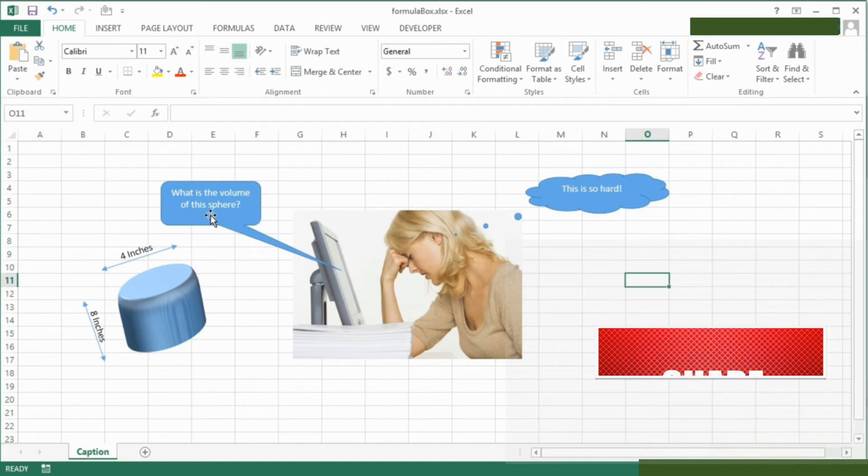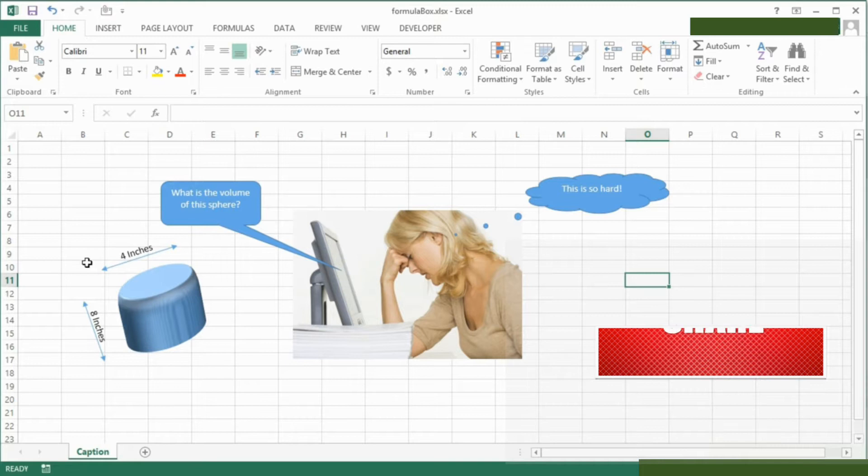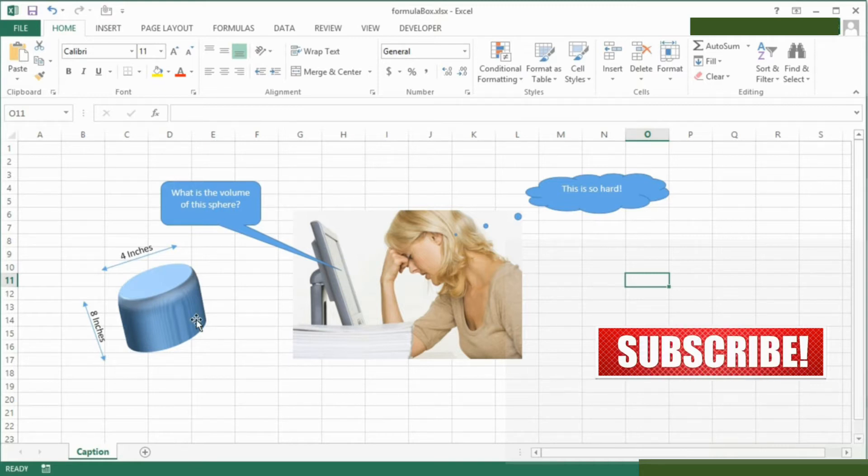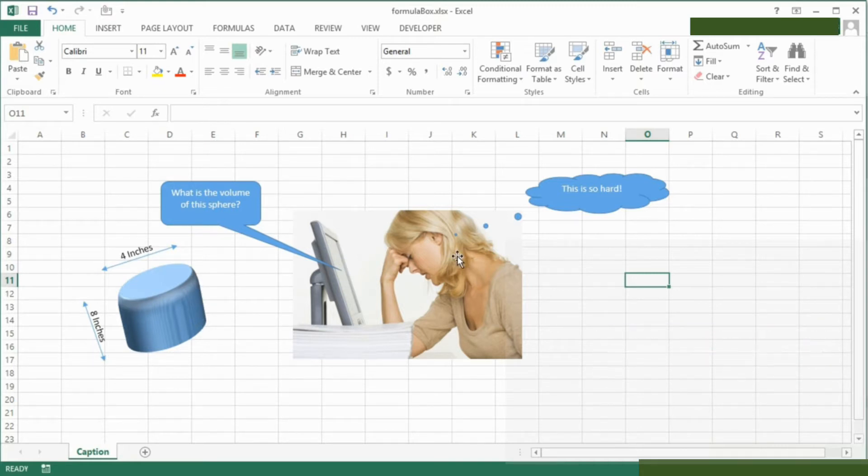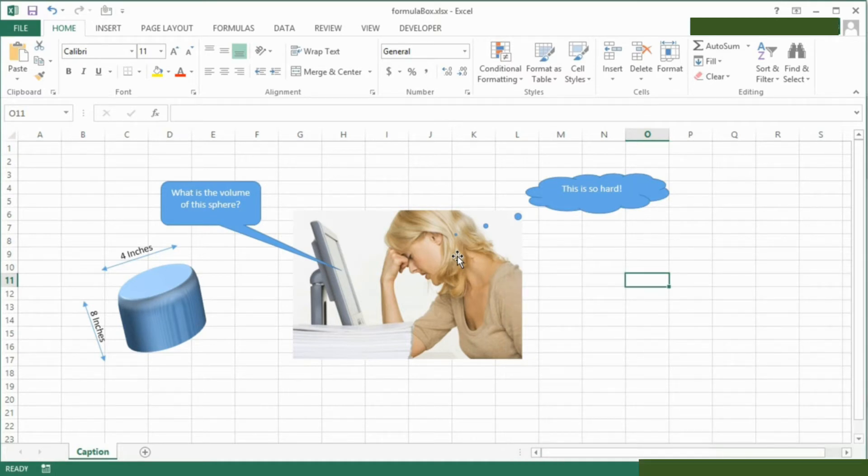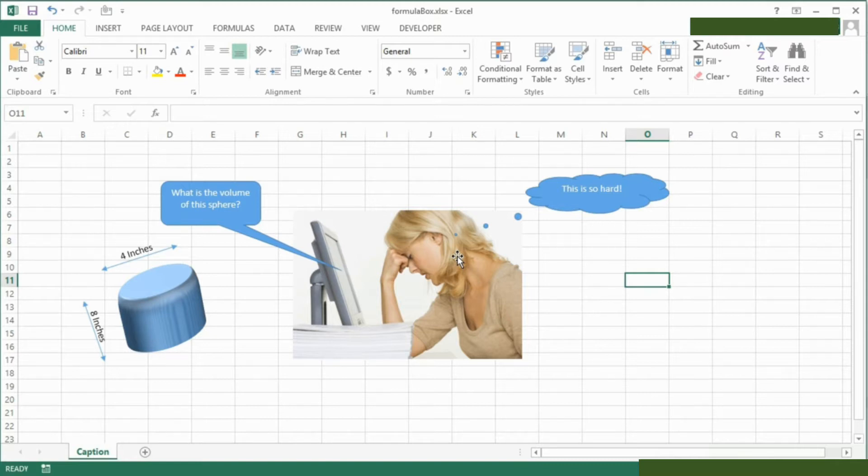Someone really thinking hard. The computer asks what is the volume of this sphere. There's our sphere. She says this is so hard, and what we could do is perhaps either let the computer tell her what the result is, or she has a eureka moment and tells us what the result is.